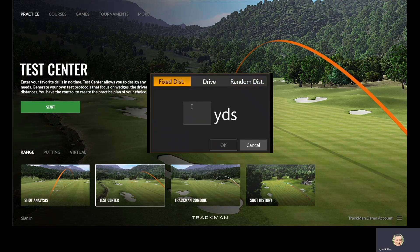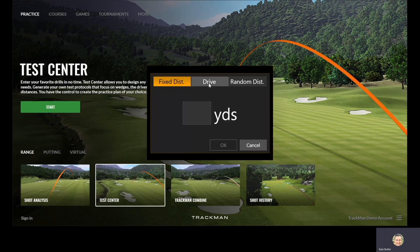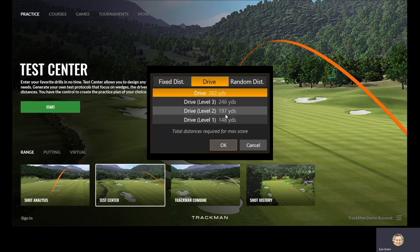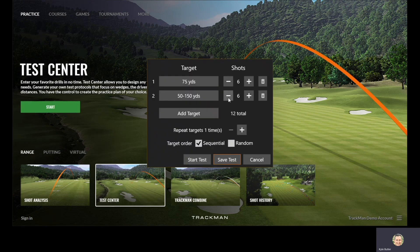We'll start with a Fixed Distance — let's call it 75 yards. You can then subtract or add shots based on how many shots you'd like to hit at that specific distance. We also have Drives and the applicable total distances required for max score at each of those different levels. We also have Random Distance, where you can put in a minimum and a maximum and choose how many shots you would like at each of those specific targets.